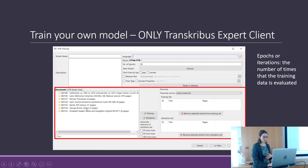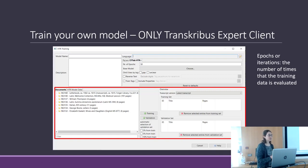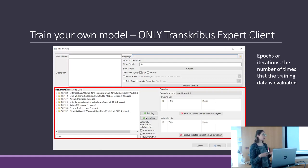Here you have all your documents with transcriptions. You can select which transcription version you want. There is also an option to automatically select 10% for the validation set, which is helpful because it randomly selects your validation set and ensures a high variety of pages and hands.